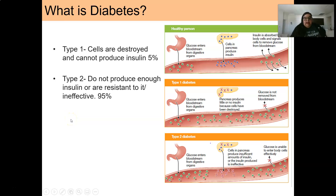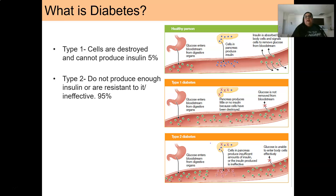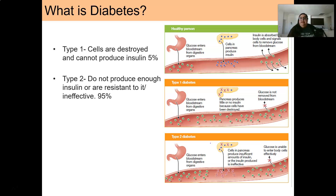Type two diabetes is oftentimes diagnosed later in life and can be caused by both genetics and lifestyle. It is distinguished by not producing enough insulin, or by cells being resistant or ineffective to insulin. So instead of the insulin-producing cells being destroyed as in type one, the cells are just not producing enough insulin or they are being resistant to it.